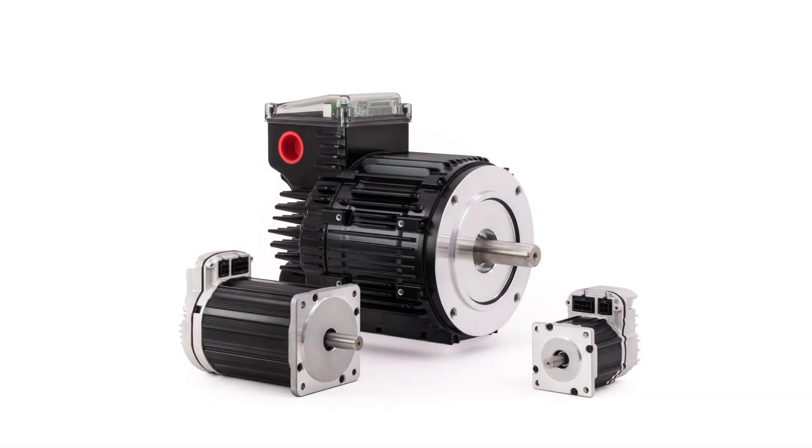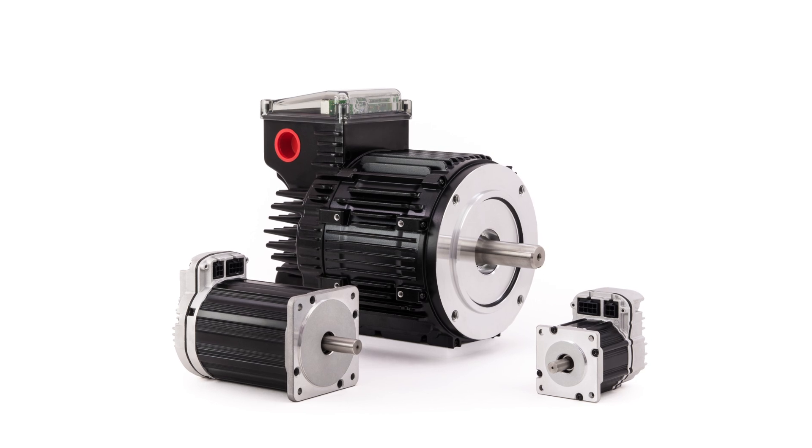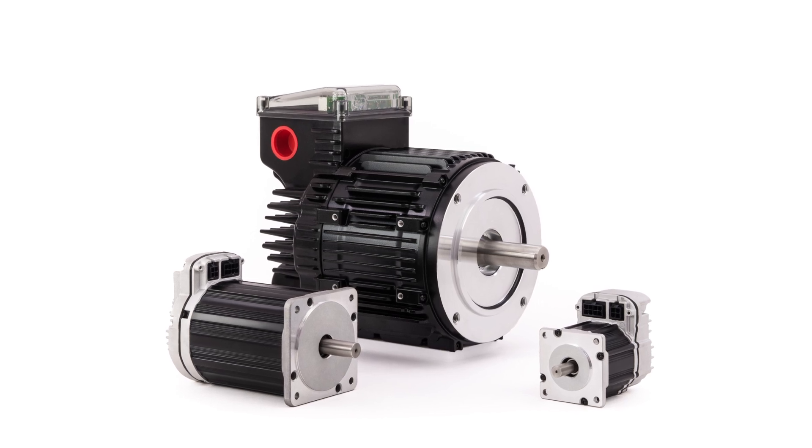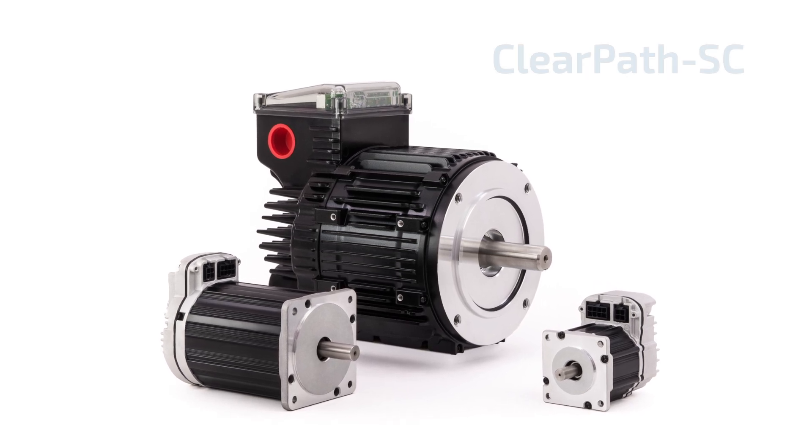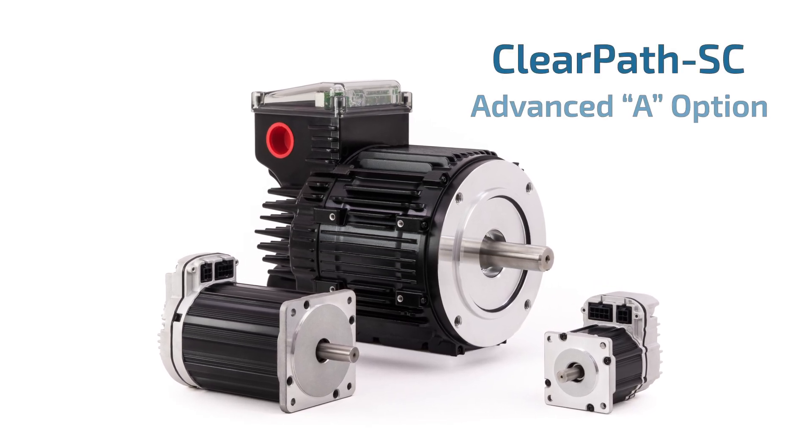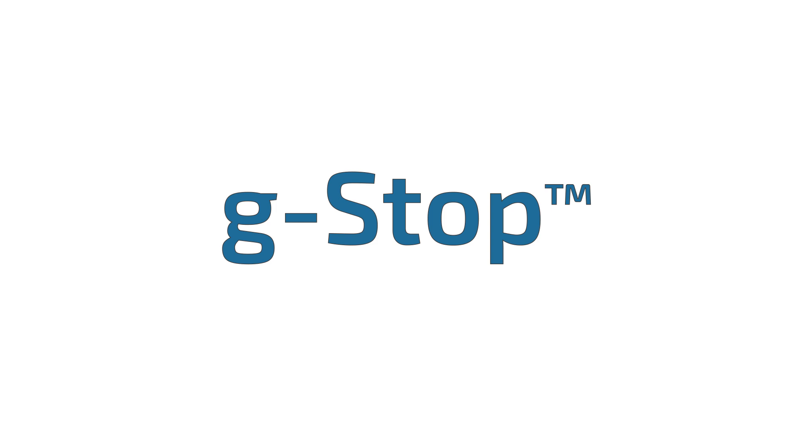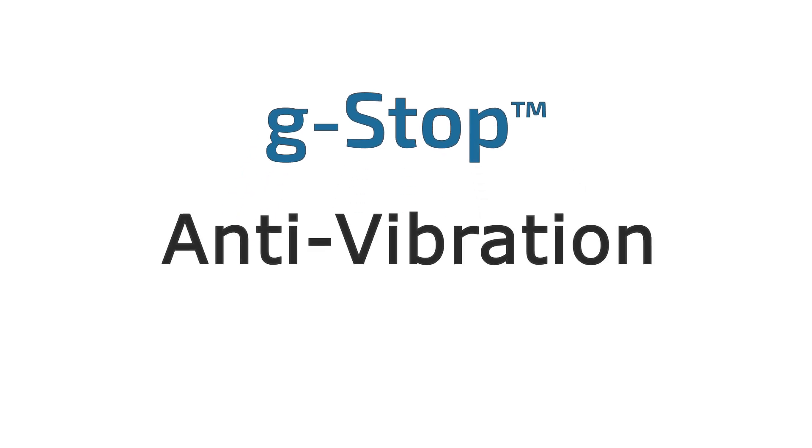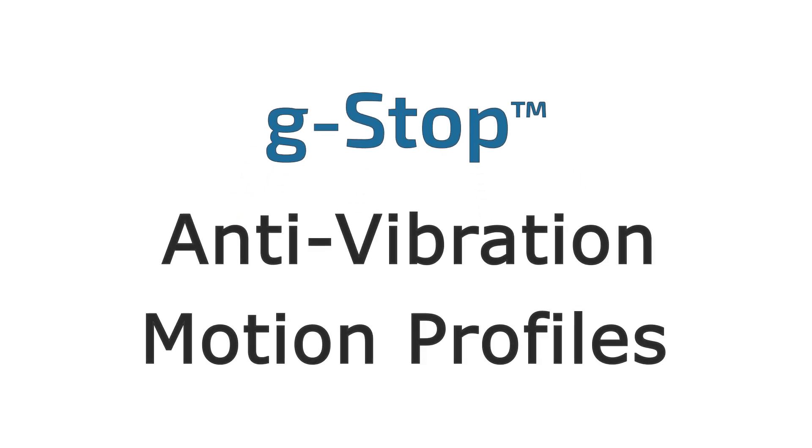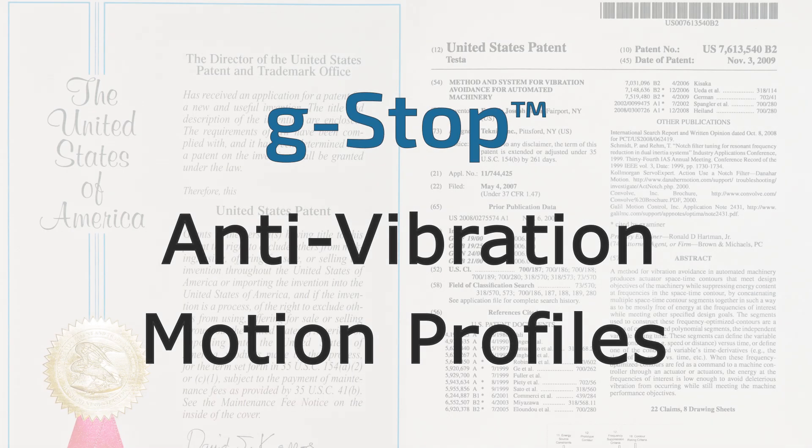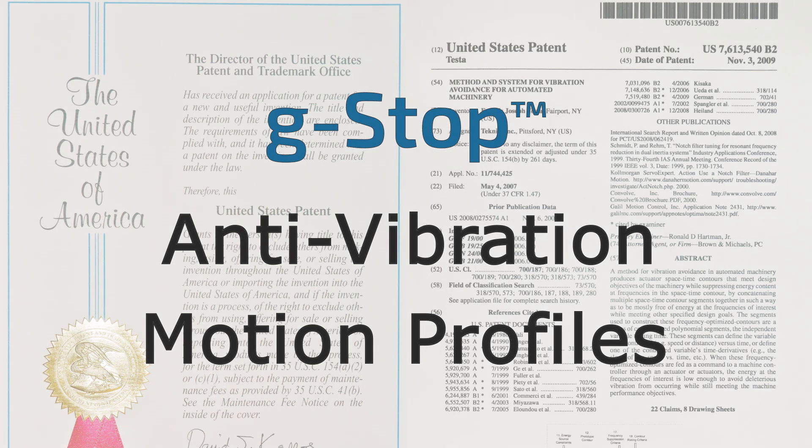The ClearPath SC series of Integrated Servo Systems Advanced Firmware option now includes Teknex G-Stop anti-vibration motion profiles based on patented evolutionary meta-heuristic algorithms.